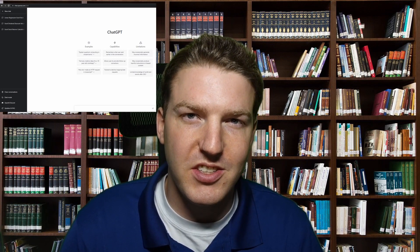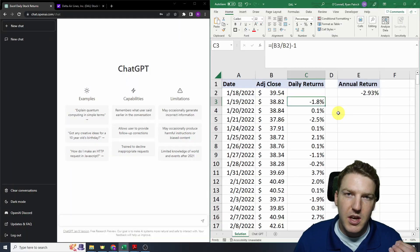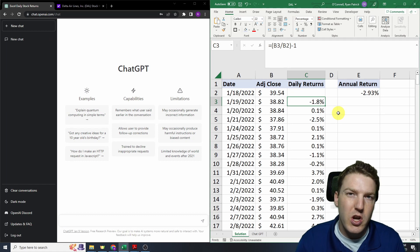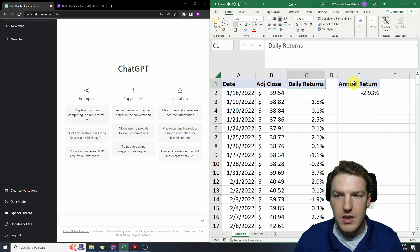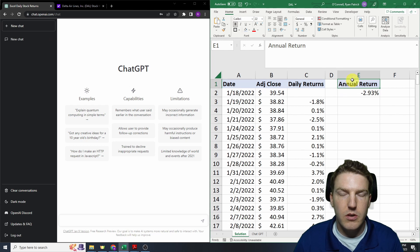In this video, we're going to be putting the artificial intelligence algorithm ChatGPT to the test to see how well it works for finance professionals in Excel. In this test, we'll see if ChatGPT can correctly calculate the daily returns of a stock and the annual return of a stock in Excel.